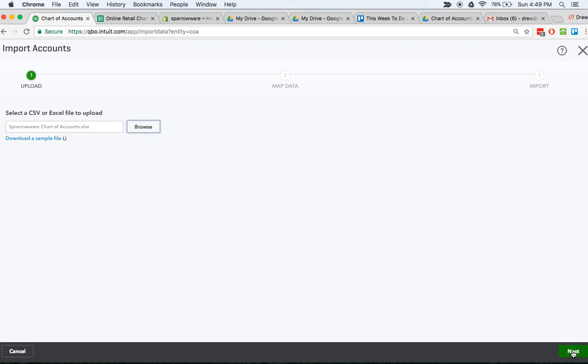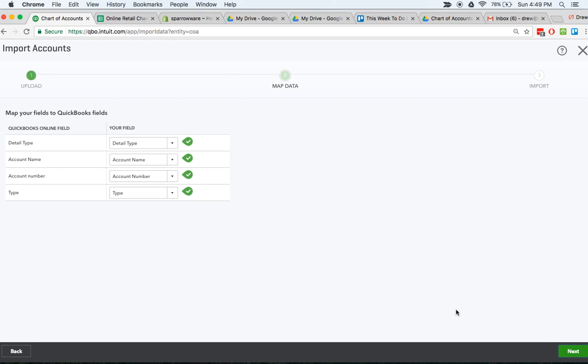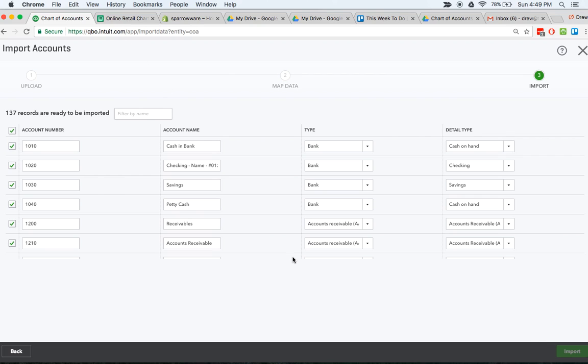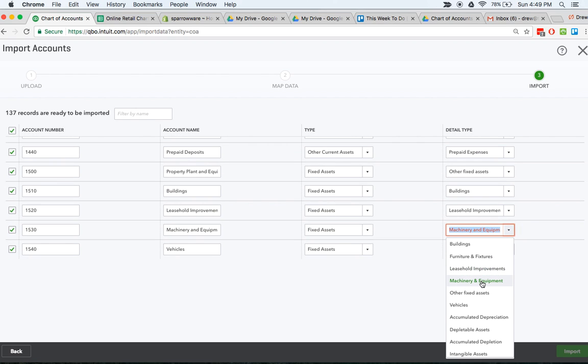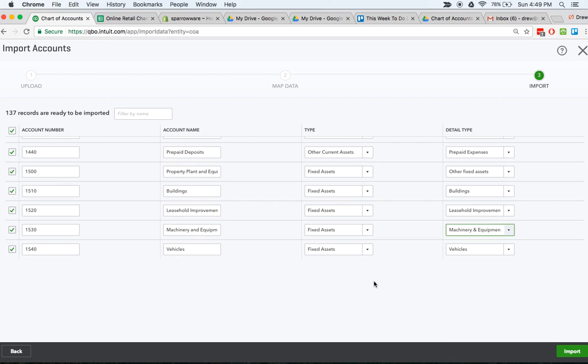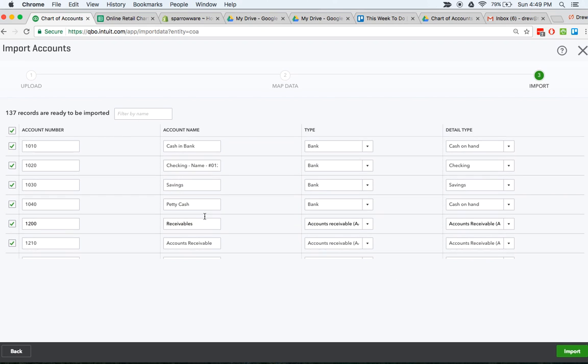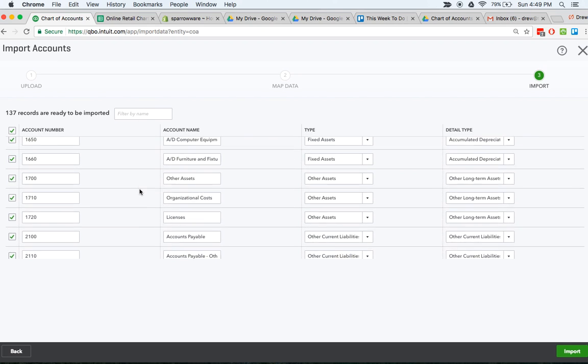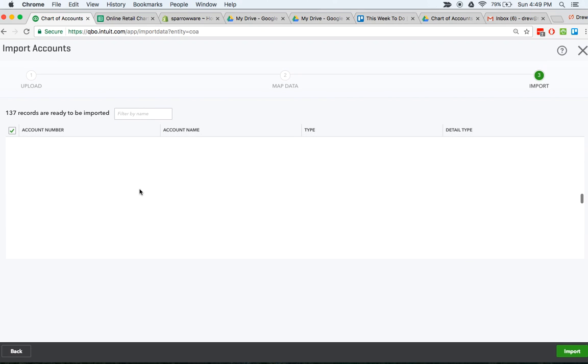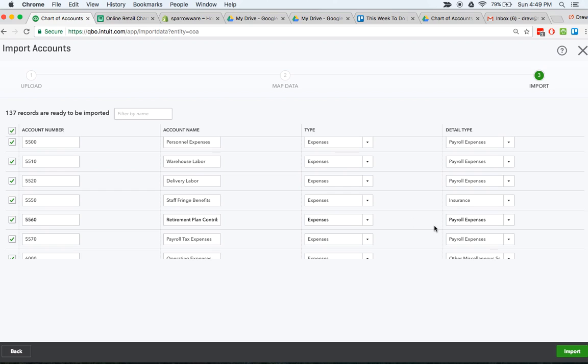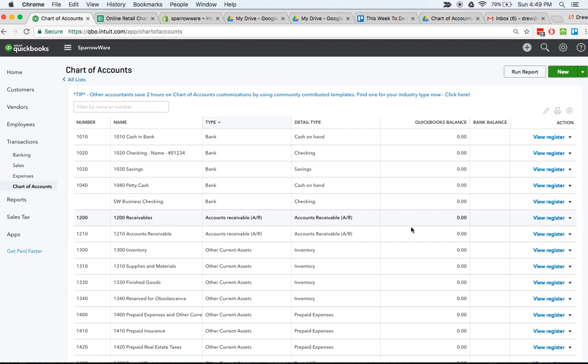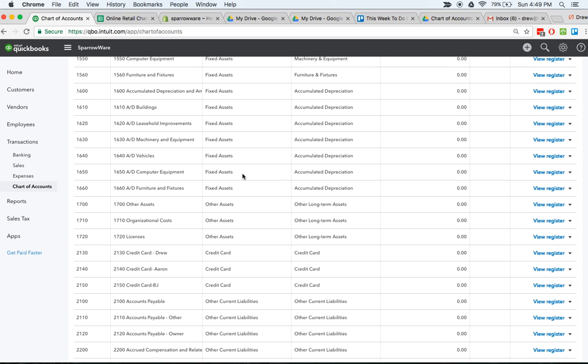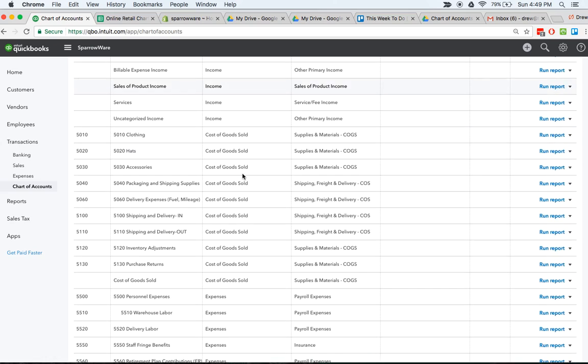Hit browse, spareware chart of accounts which we're going to bring in. It's going to upload those, we're going to hit next. These are all mapped according to QuickBooks and how they're going to show up. This has 137 accounts ready to be imported. All I would do next is hit import and all those accounts would be brought over. I just did this so I'm not going to do it again so I'm going to leave without saving. But what it would look like is exactly like this, what I've just put in here. So you now would have a chart of accounts ready to go.